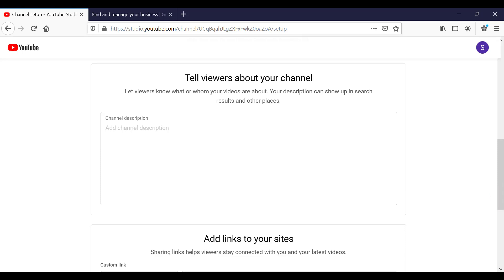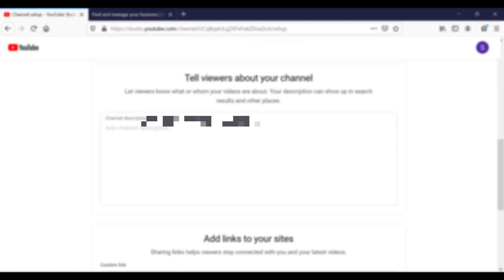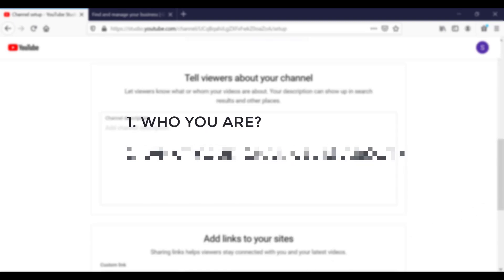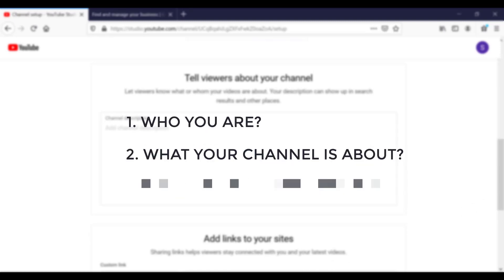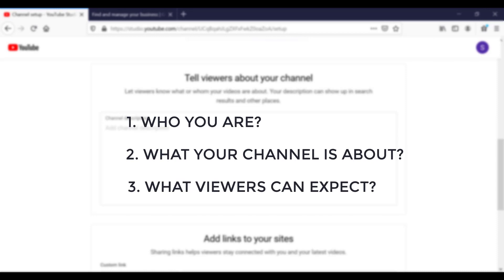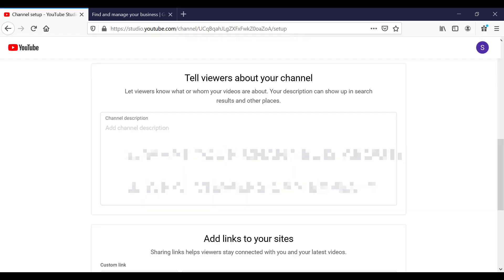So what you want to add to this part is a few specific sentences, or two or three paragraphs about who you are, what your channel is about, and what viewers can expect on your channel. So what is the type of content that you're going to be posting basically.